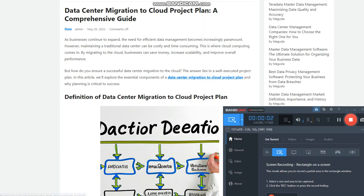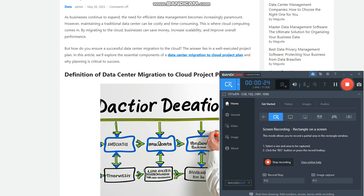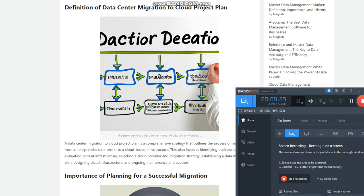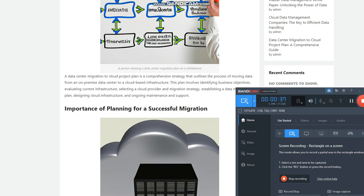Data center migration to cloud project plan: a comprehensive guide. As businesses continue to expand, the need for efficient data management becomes increasingly paramount. However, maintaining a traditional data center can be costly and time-consuming. This is where cloud computing comes in. By migrating to the cloud, businesses can save money, increase scalability, and improve overall performance. But how do you ensure a successful data center migration to the cloud? The answer lies in a well-executed project plan.